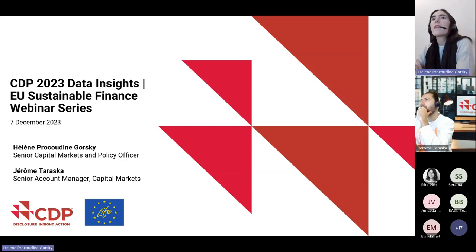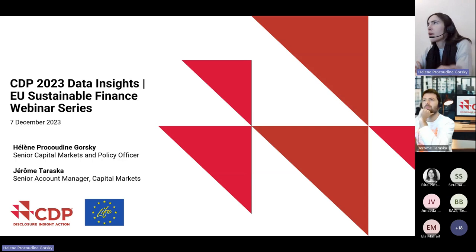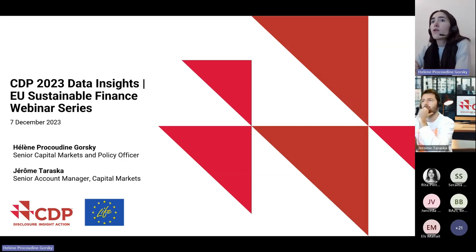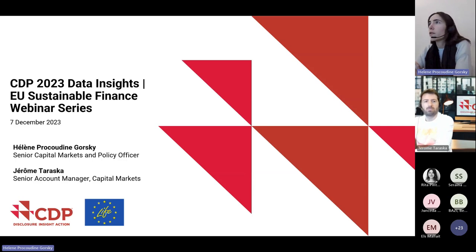Hi everyone, thank you for being here today. My name is Helen. I'm CDP's Capital Markets and Policy Officer, working very closely with investors to help them navigate the EU sustainable finance policy landscape, working a lot on SFDR, taxonomy, CSRD, and thinking about how CDP can best help investors through data and engagement. I also represent CDP in the EU Platform on Sustainable Finance, where we focus on the usability of data in the framework.